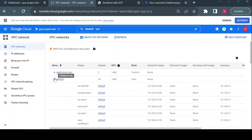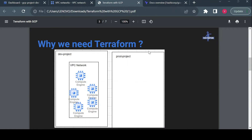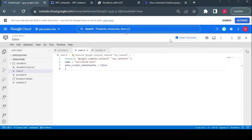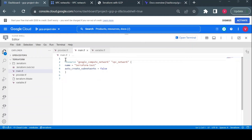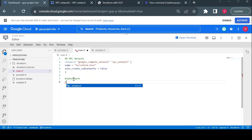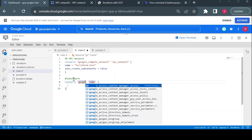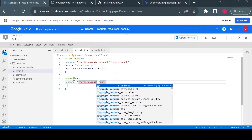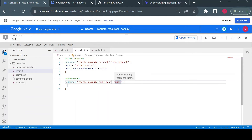I'll open my project in another tab to validate. The 'terraform-test' VPC network has been created. I can confirm this in the VPC tab — yes, the terraform-test network is there. Now I'll create a subnetwork and then a virtual machine. I'll go back to the editor and add a comment for clarity.